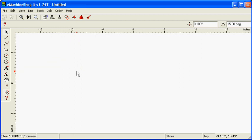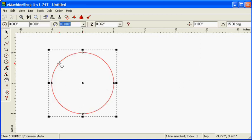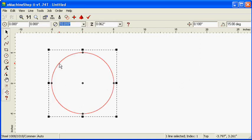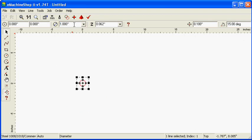First, click the circle button and draw a circle. Set the diameter of the circle to 1 inch. Click the Zoom to Fit button to view the full design.